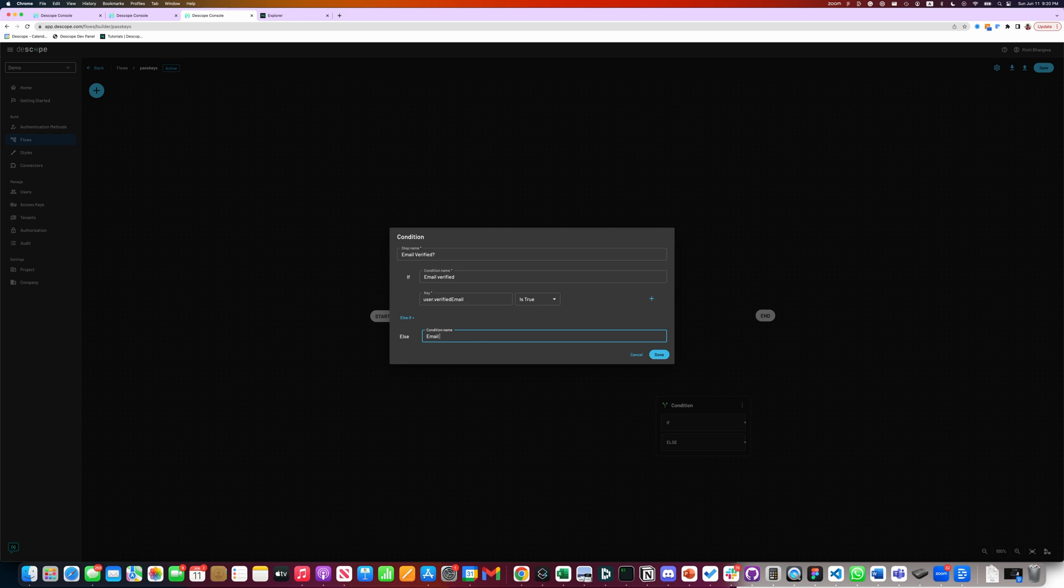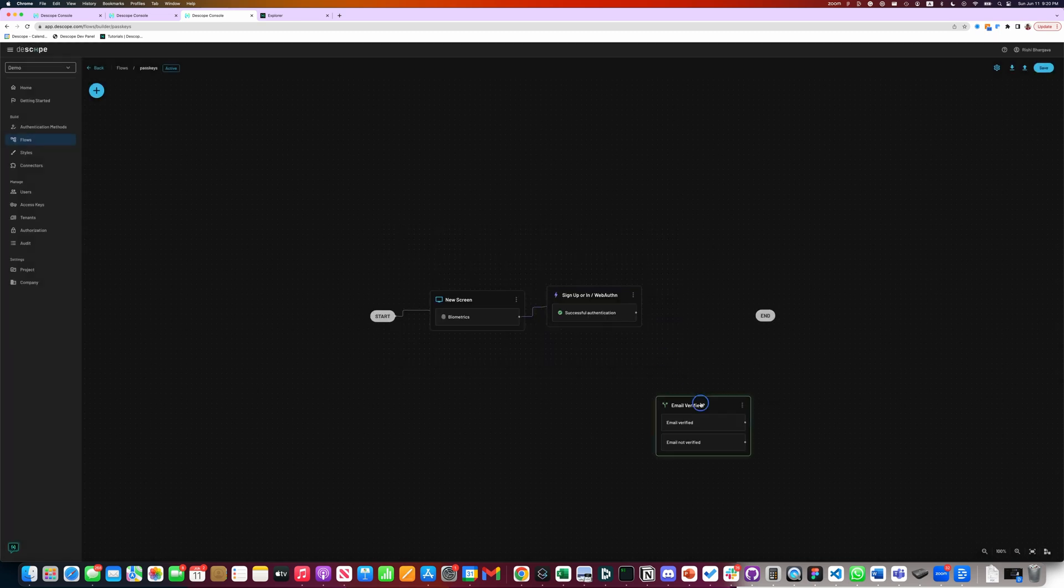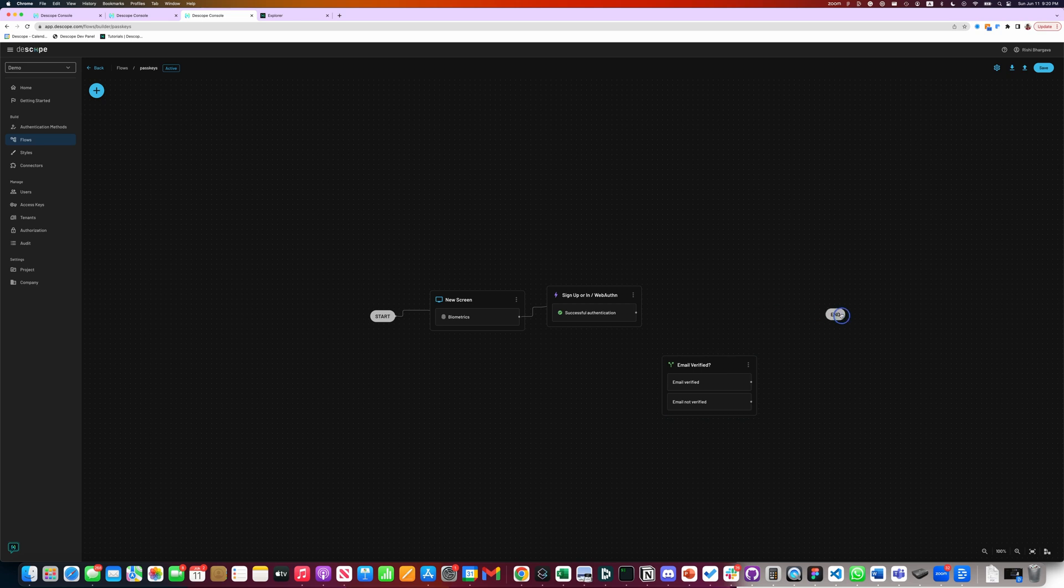Verify email not verified. This adds two particular paths to our flow. One is, is the email verified? One is email not verified.